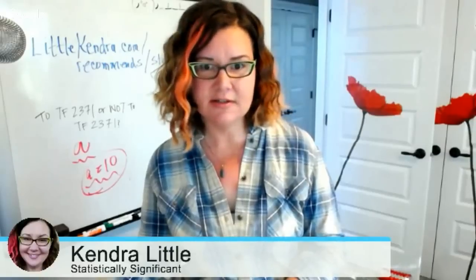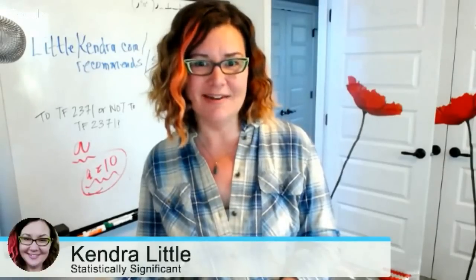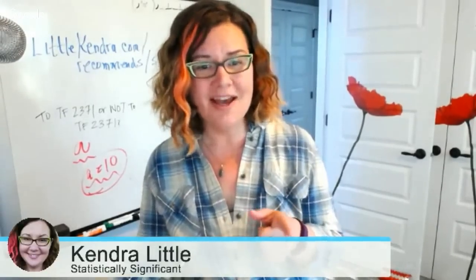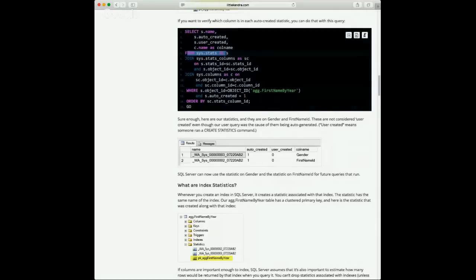James has an interesting question: I've got stats that start with WA underscore sys that are showing as user-created, not auto-created. How did that happen? It's causing a problem with an upgrade. You can check if a statistic is auto-created or not just by looking at the sys.stats table. James is saying those stats have a name like WA underscore sys, but they say auto-created is zero and user-created is one — they're showing as user-created, not auto-created.